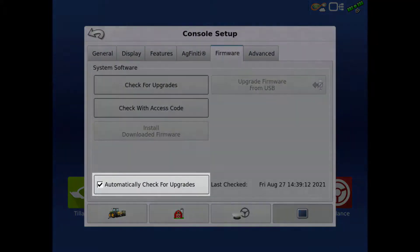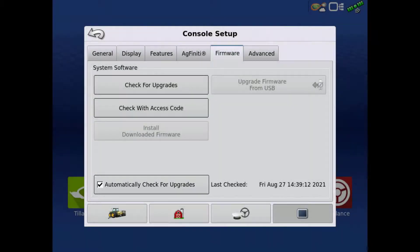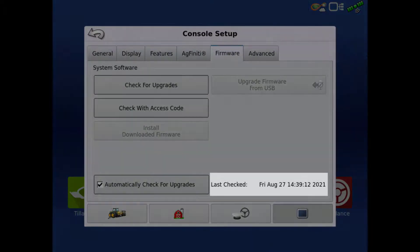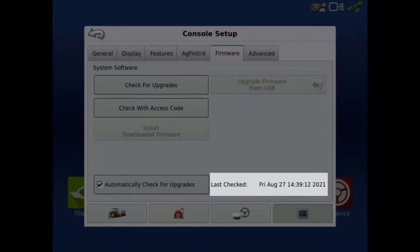Verify the Automatically Check for Upgrades box is checked in the bottom left. On the right, it will show when the system last checked for upgrades.